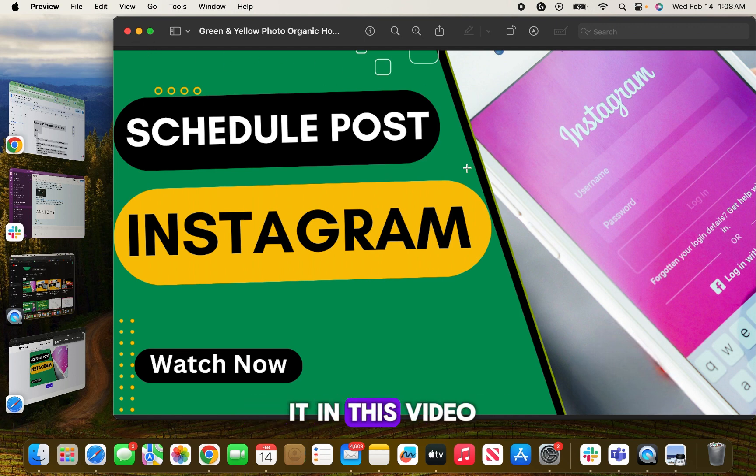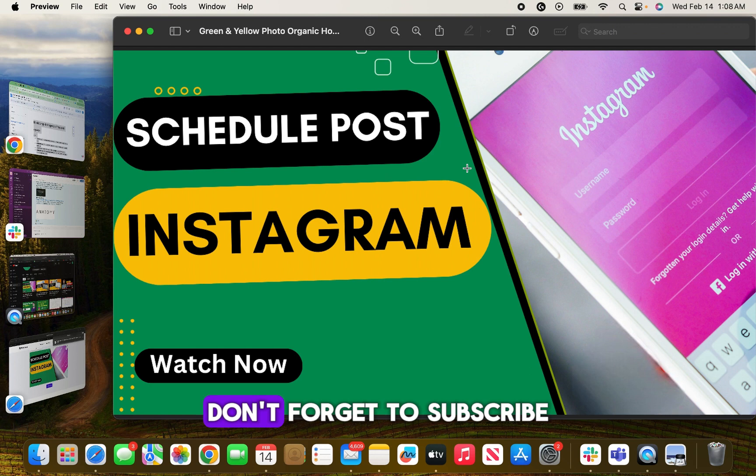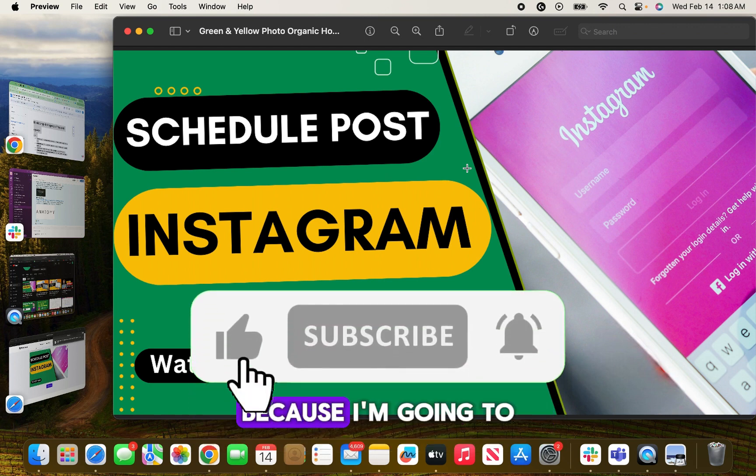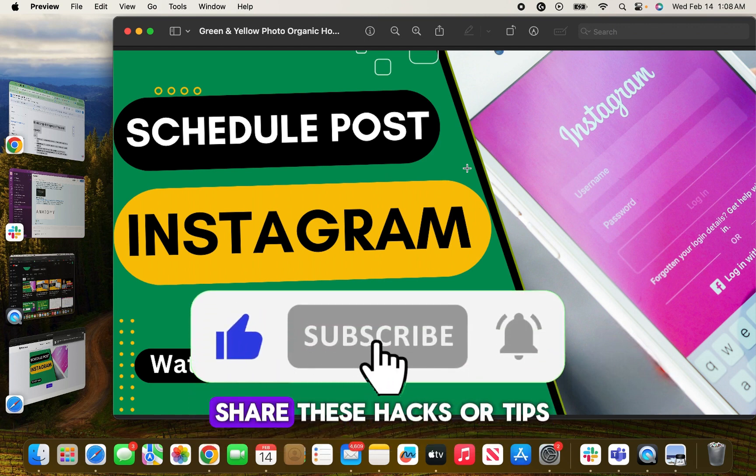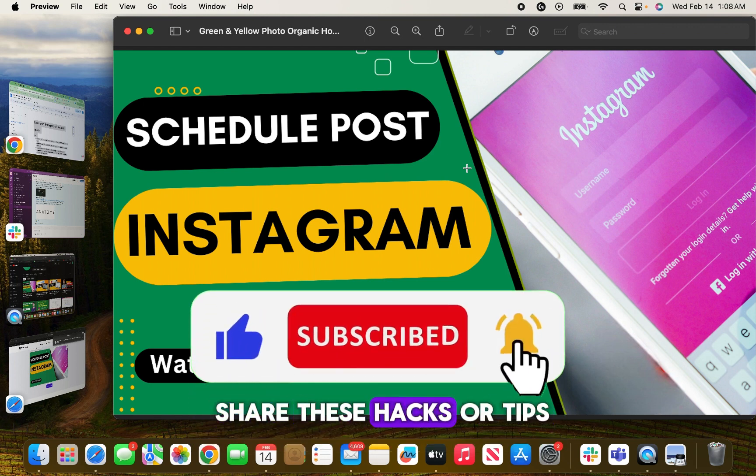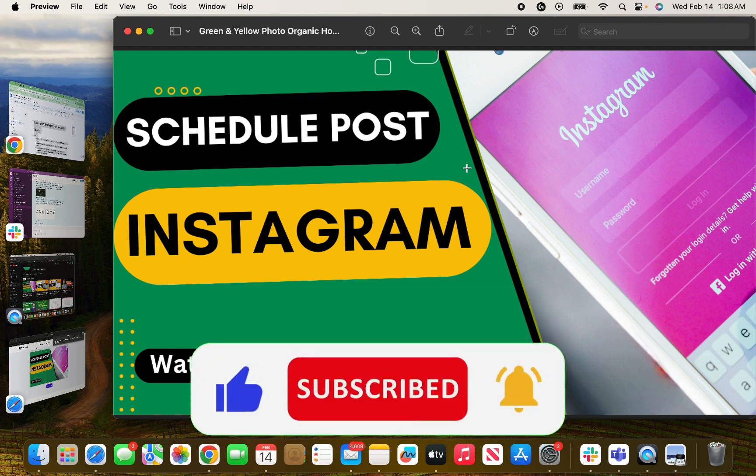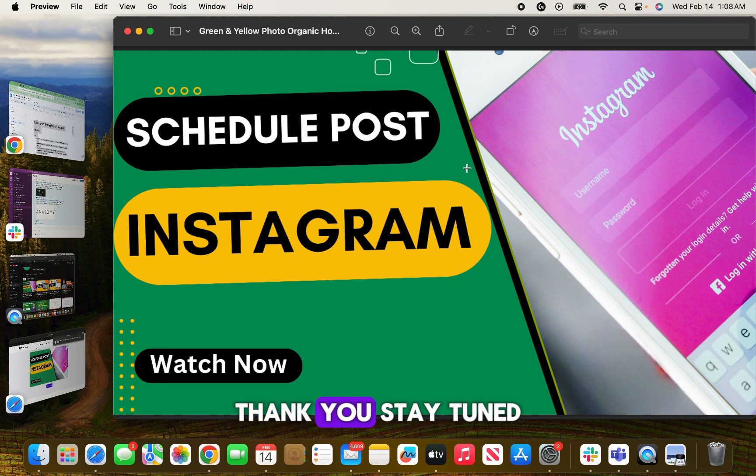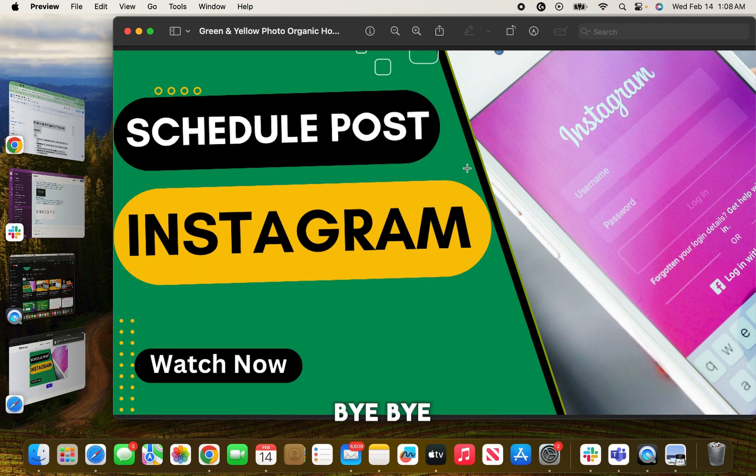That's all about it in this video. If you like this video, don't forget to subscribe my channel because I'm going to share these hacks or tips to save your time in your daily life. Thank you, stay tuned in the next video. Bye bye.